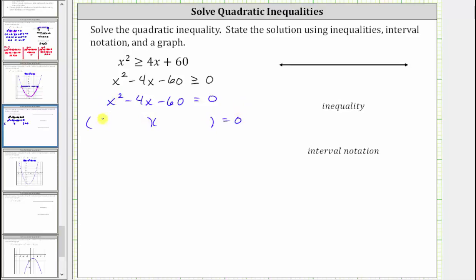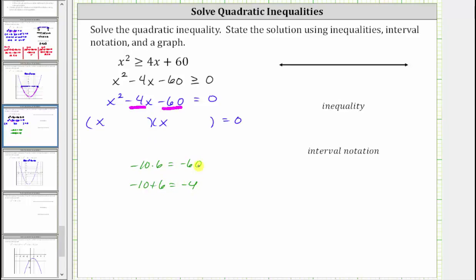The factors of x squared are x and x. The terms in the second positions are the factors of negative 60 that add to negative four — because negative 10 times positive six equals negative 60, and negative 10 plus six equals negative four. So the two factors we need are negative 10 and positive six, giving us the binomial factors x minus 10 and x plus six.